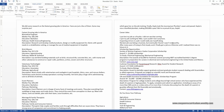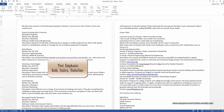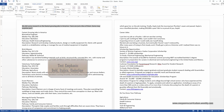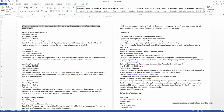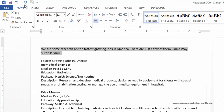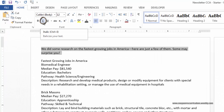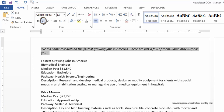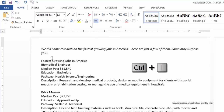Now we're going to do bold, italics, and underline. We're going to highlight this area where we did some research — this whole paragraph. Go to the Home ribbon. We're going to click on the I button for italics. There's also a shortcut for italics, which is Control-I, so you can do it that way as well.